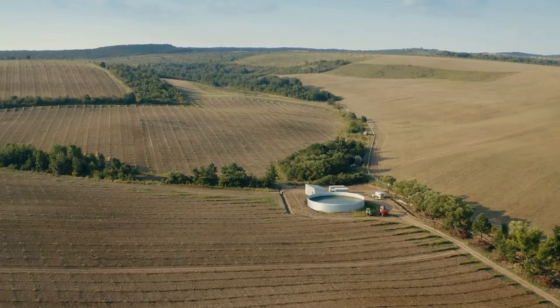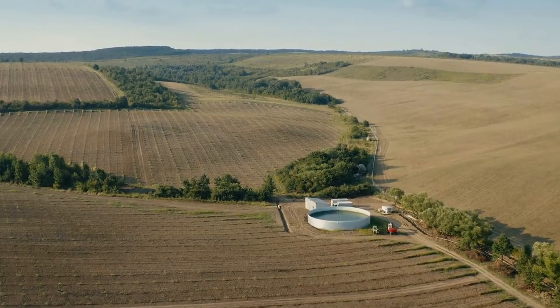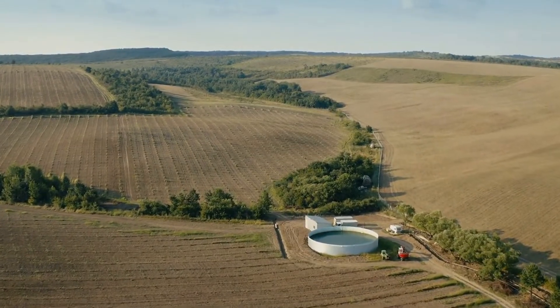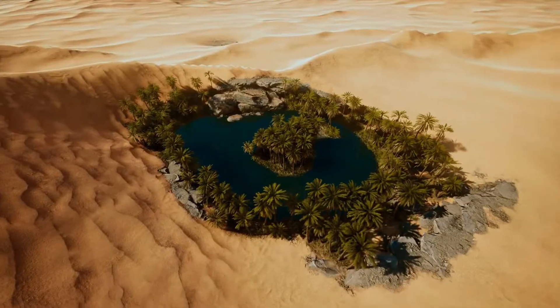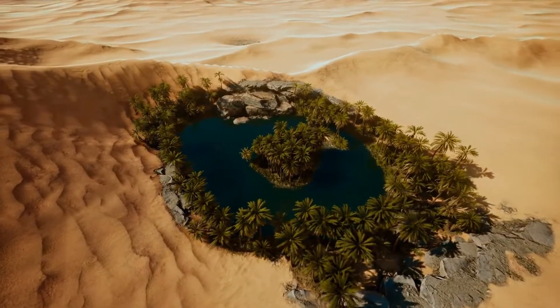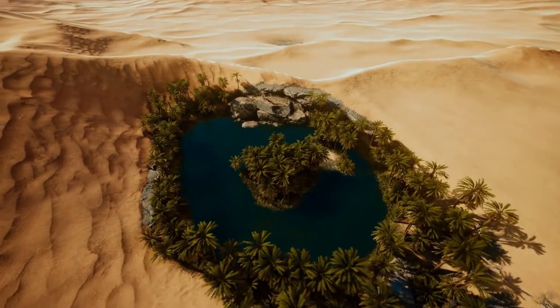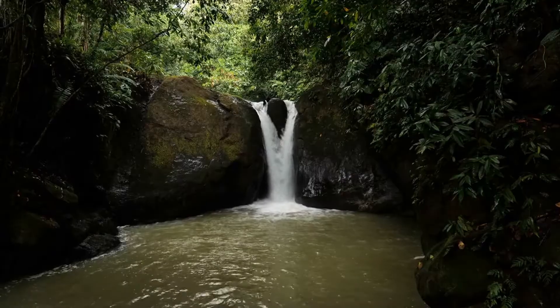Animals often find shelter in an oasis as well, feeding on the surrounding plants and drinking the water supply. If the oasis is large enough, human settlements may also crop up nearby.